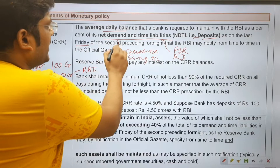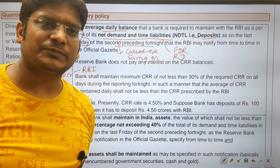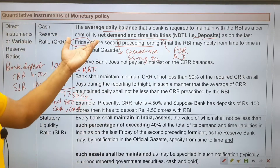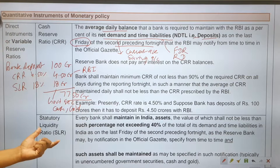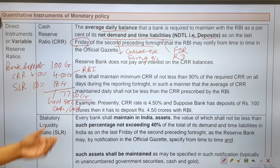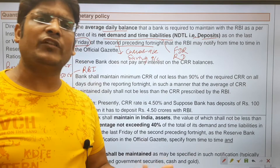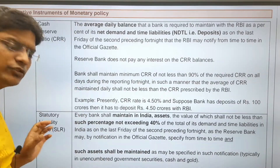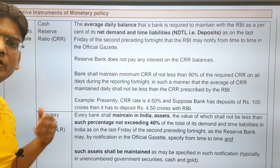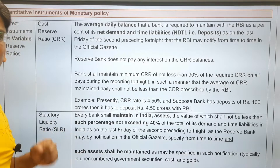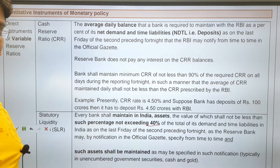Banks must maintain the average daily balance with the RBI on the last Friday of the second preceding fortnight. SLR helps maintain liquidity in case of any emergency, ensuring the solvency of the bank and preventing banks from distributing all customer deposits as loans. Presently SLR is 18% and it cannot exceed more than 40%.